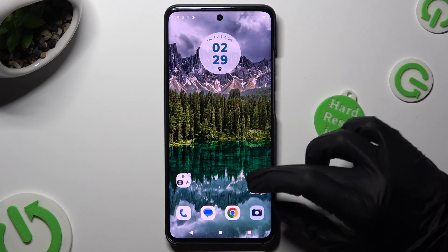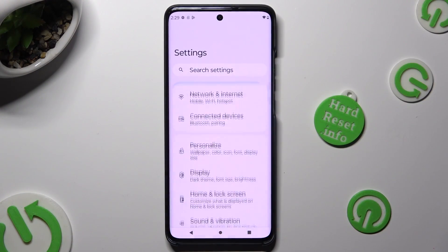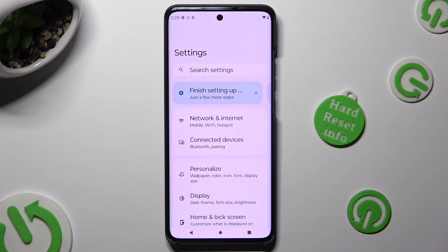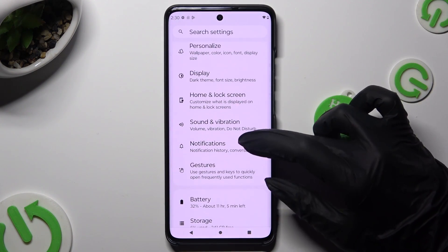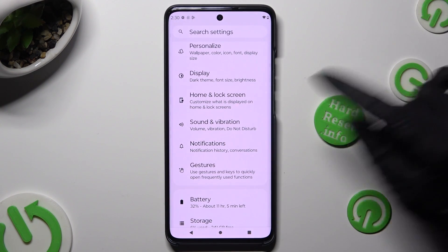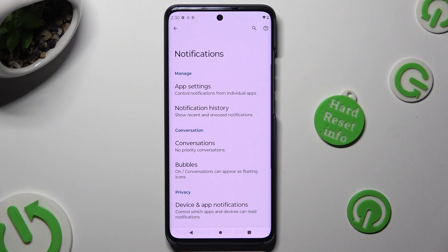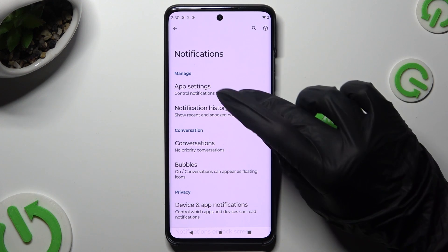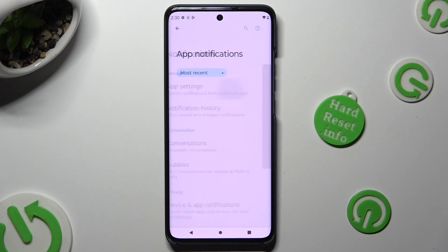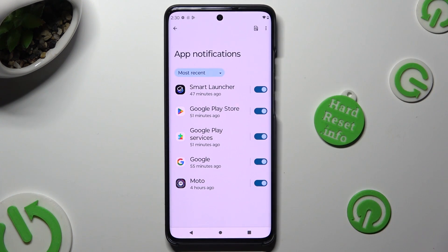Begin by going into device settings and scrolling down just a bit to access notifications. Following that, select app settings at the top and then click on most recent.